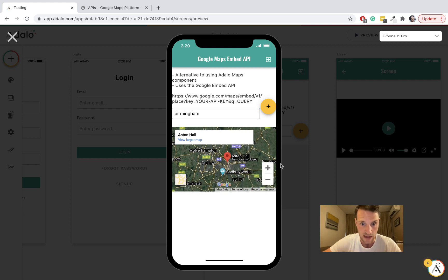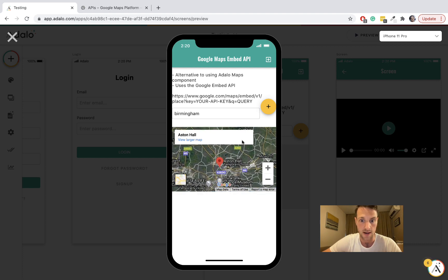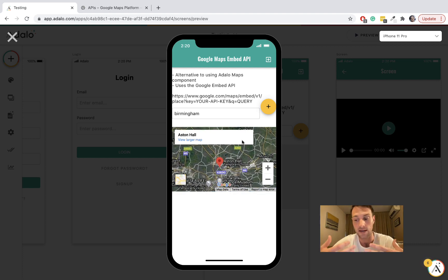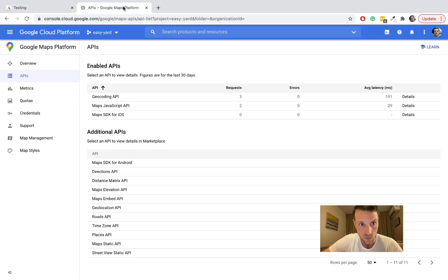But we can't really click on the marker and make an action in Adalo — that's the difference. It's more of a display rather than something that can be more deeply linked to our app.